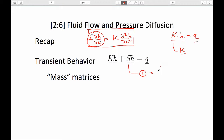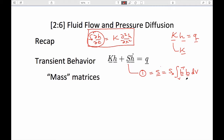We know from our previous derivations that in the terminology we've used already, it's some coefficient — this would be specific storage in hydrologic terms — multiplied by the shape functions transposed times the shape functions, done over the volume of the element. We know what the shape functions are, because we've used them already to calculate the head at a particular location as a function of the nodal values of head. So the first thing is we have to figure out how to get this matrix.